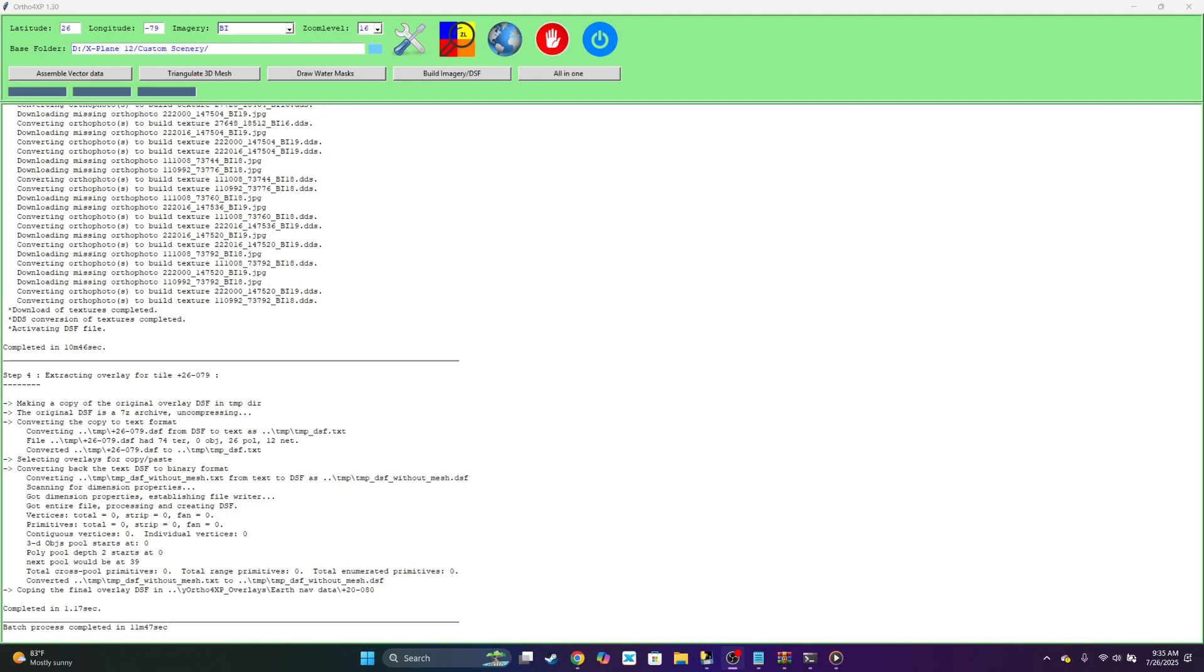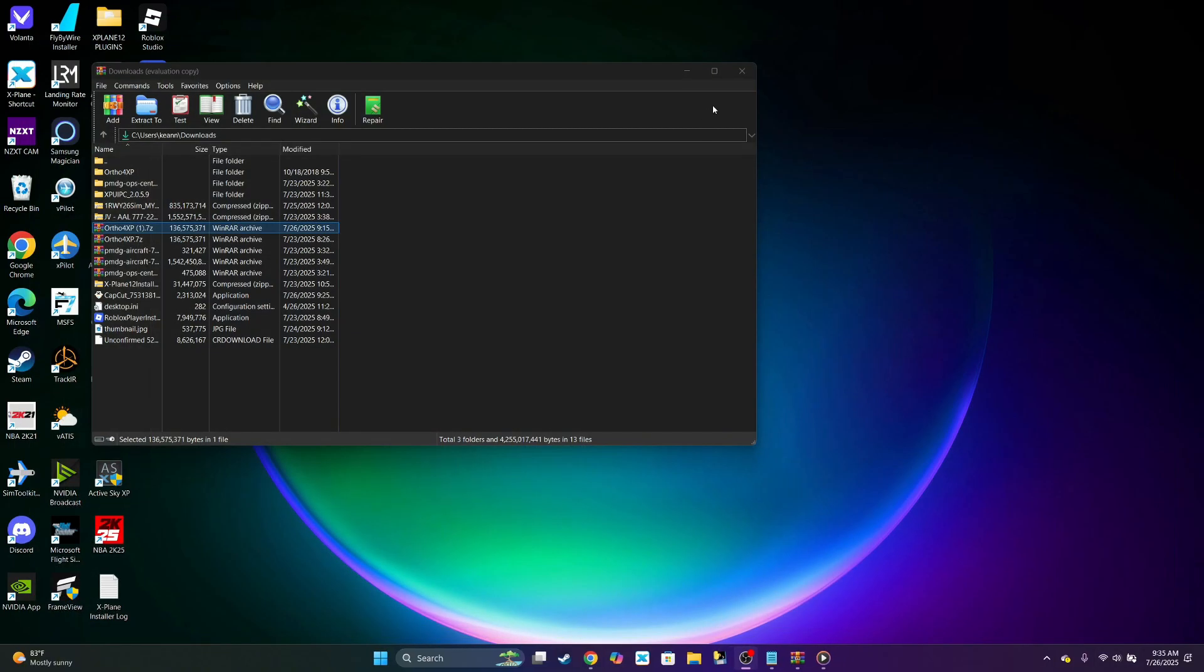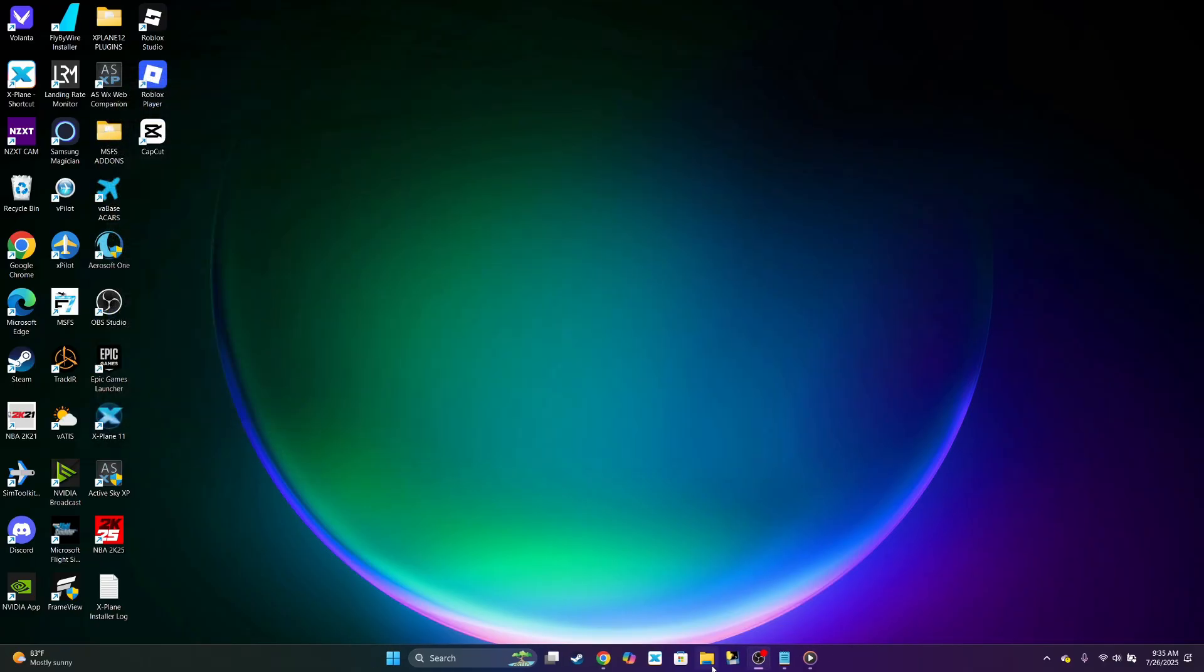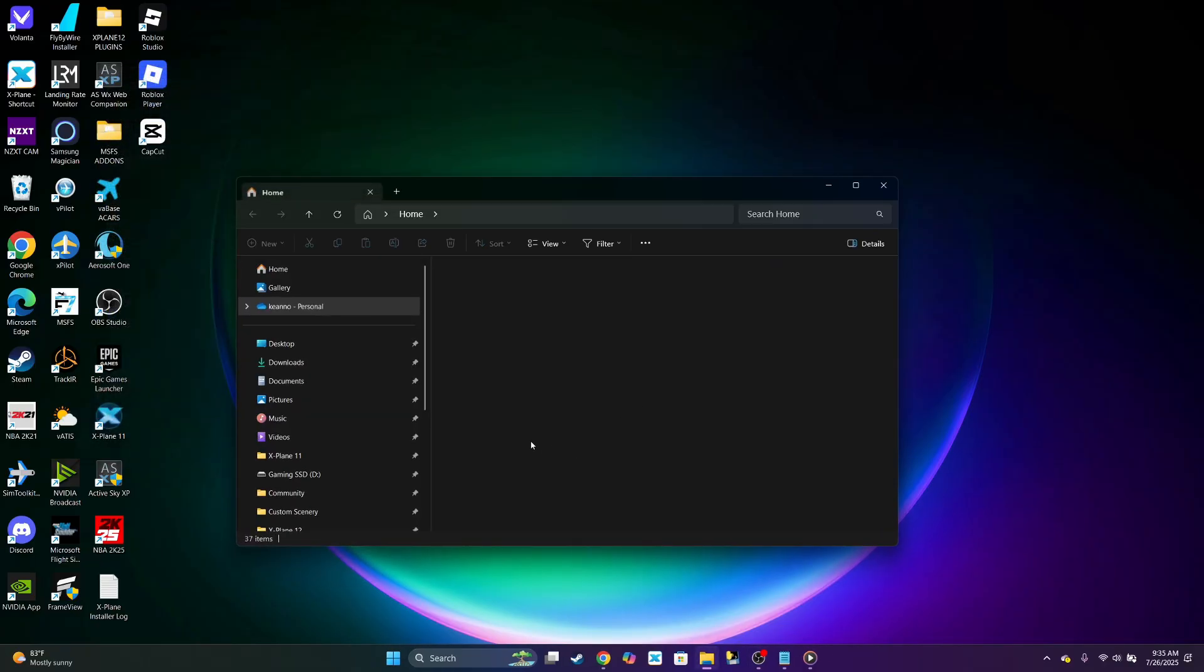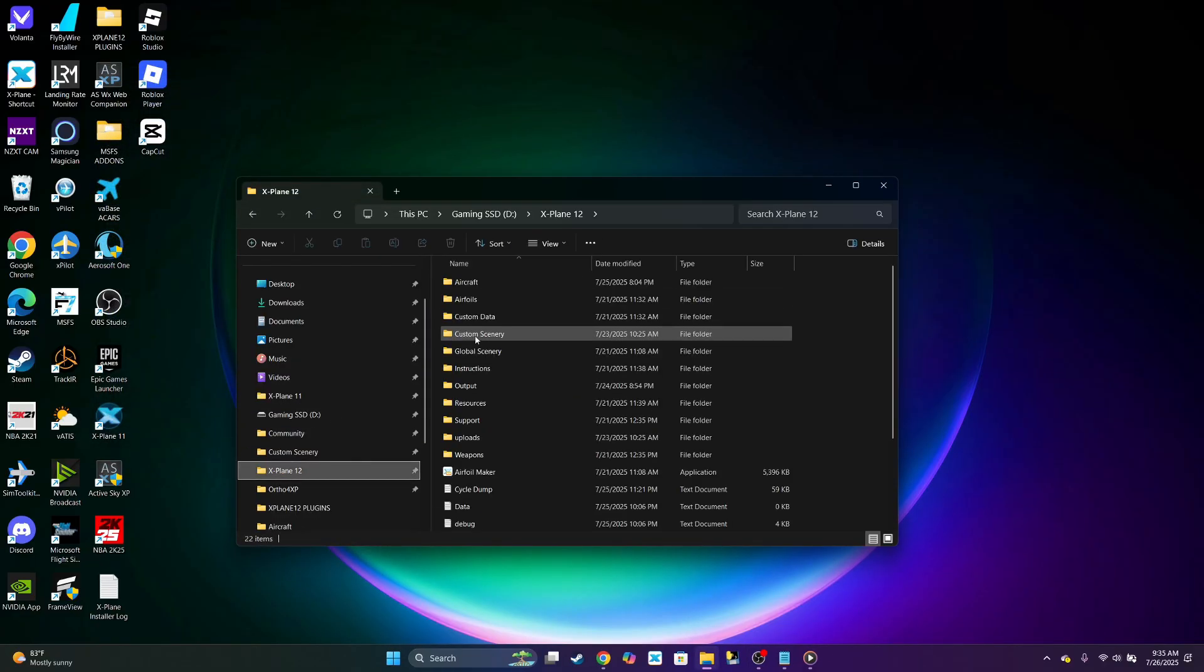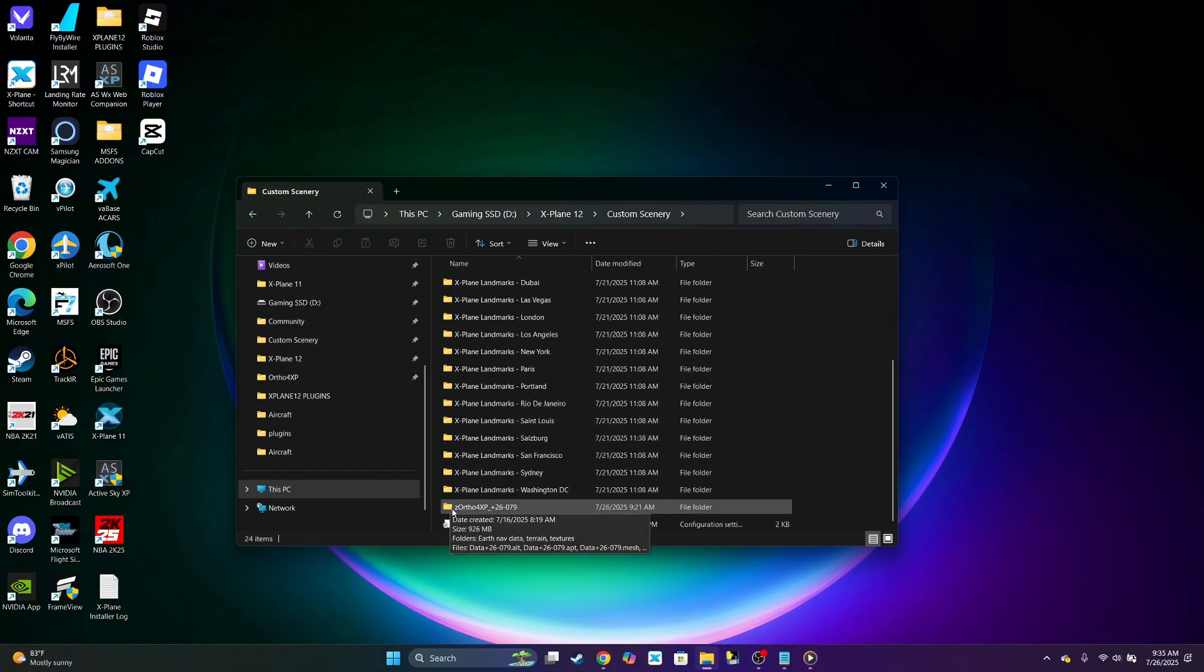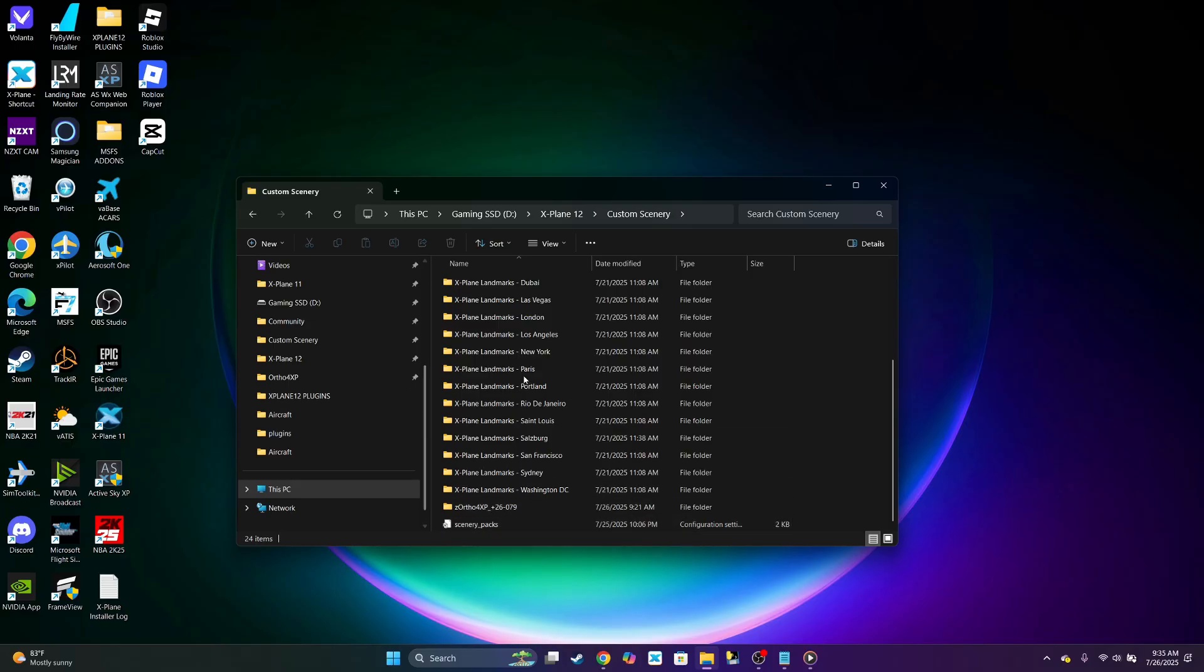Now it's completed. It says batch build completed in 11 minutes. So what we can do now is go ahead and exit this out. Let's go to X-Plane 12 custom scenery. And here is the tile that we downloaded, 9.26 megabytes.